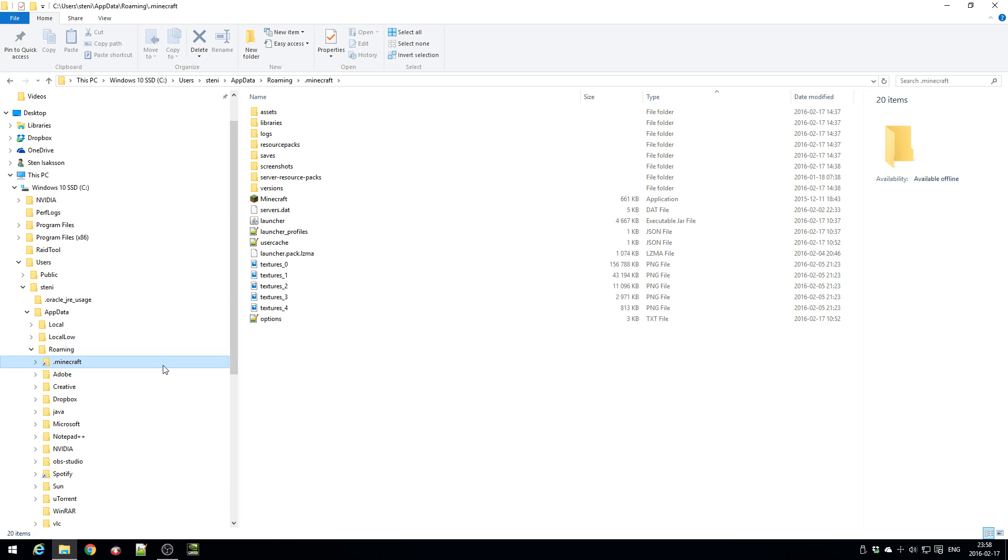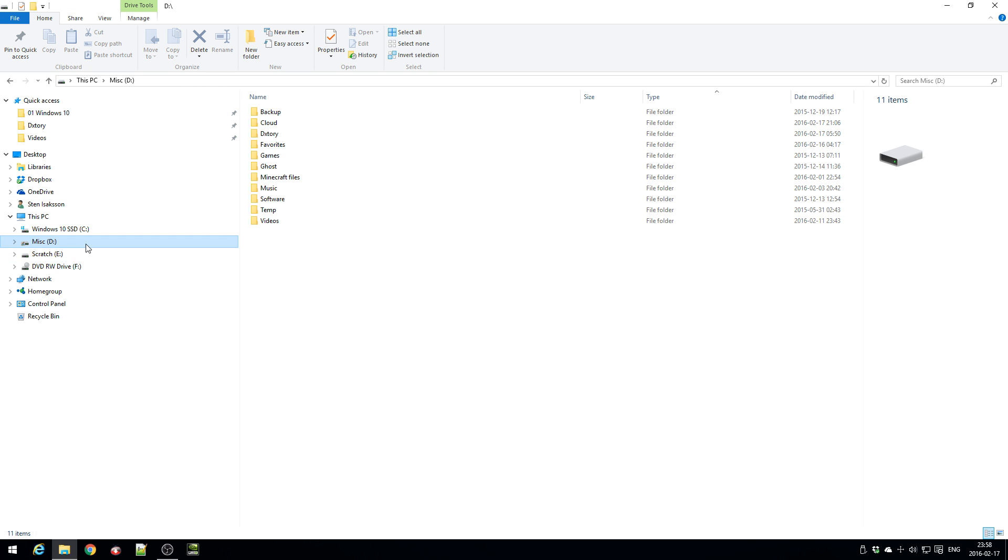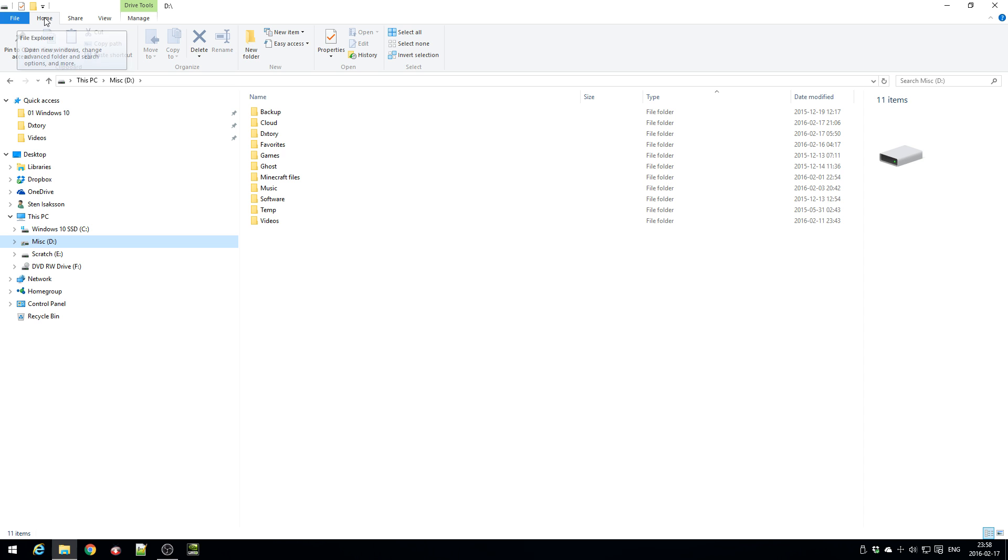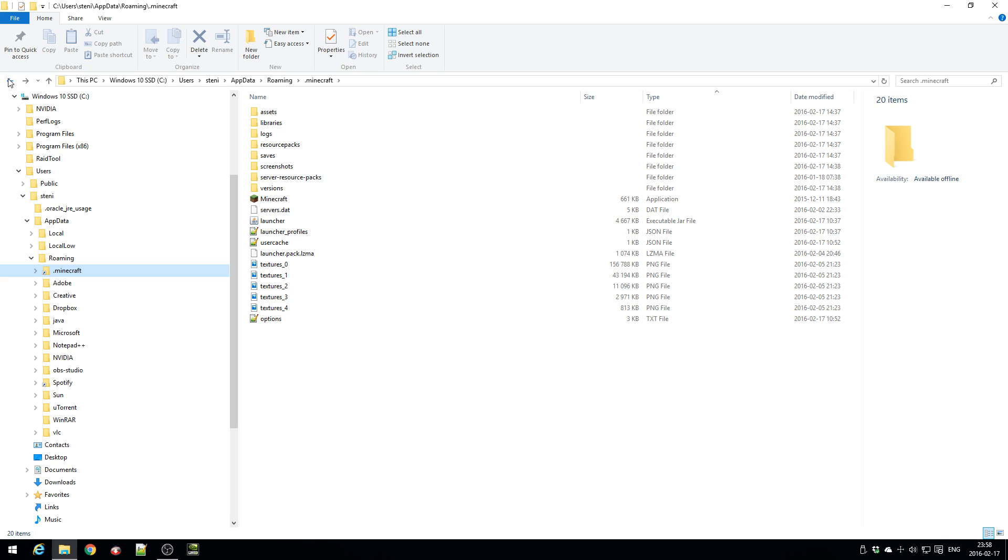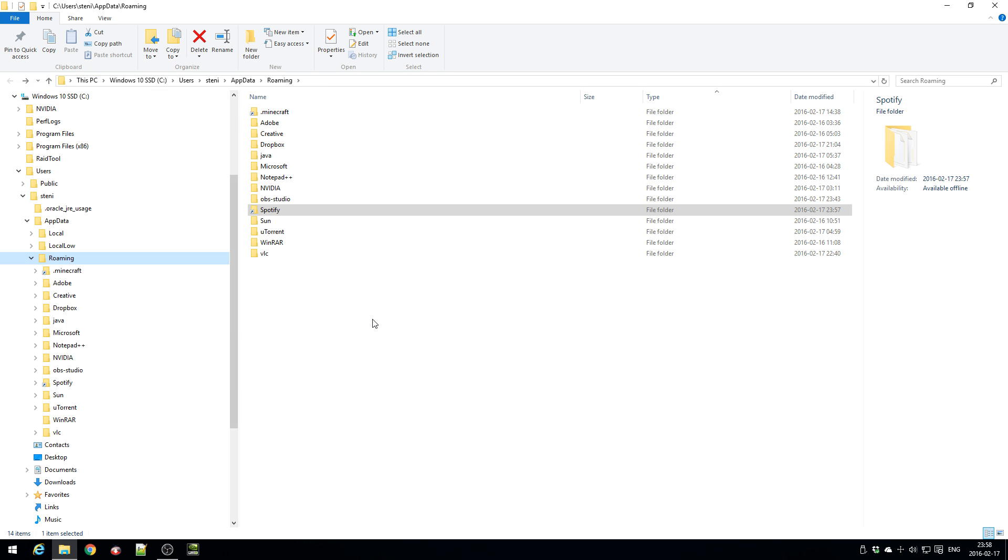And you can do the same thing with Minecraft actually but that's another video. The thing is that if you already installed Spotify, in the roaming profile if you already installed Spotify you already have this folder. What to do is that you actually cut it, you need to move it to the D Drive first.